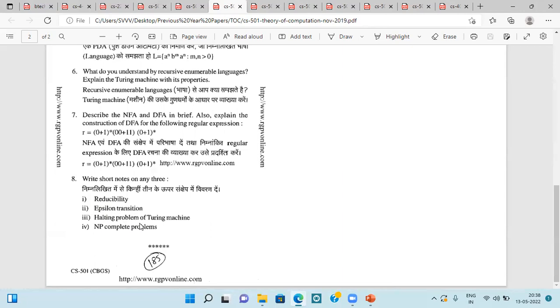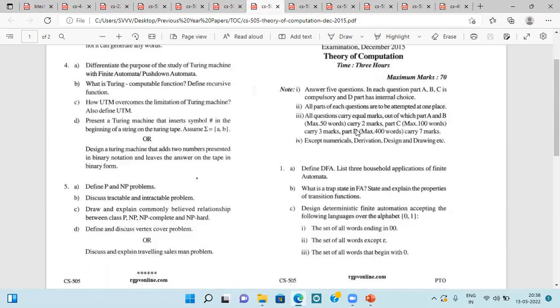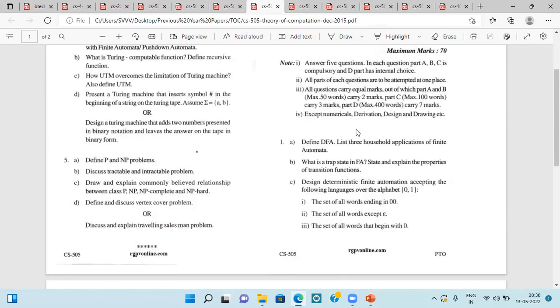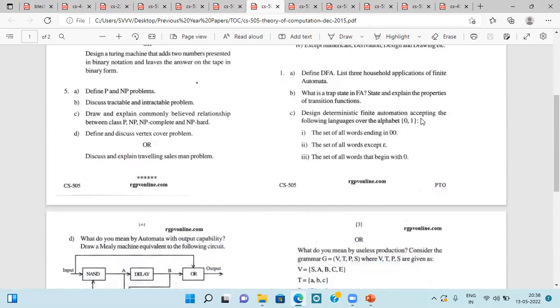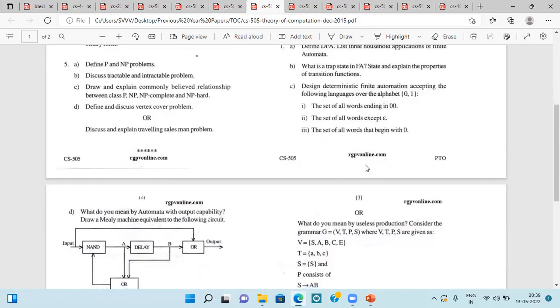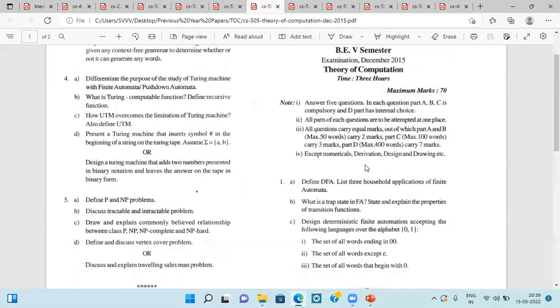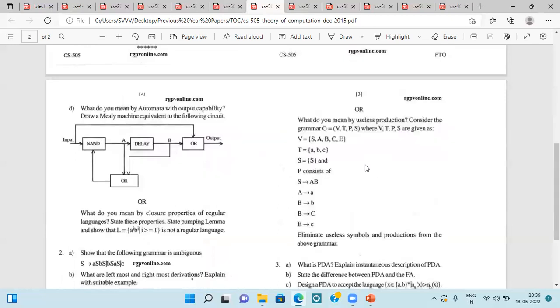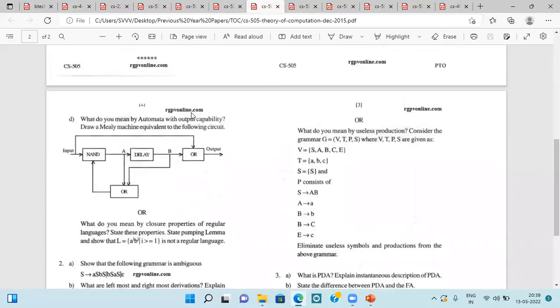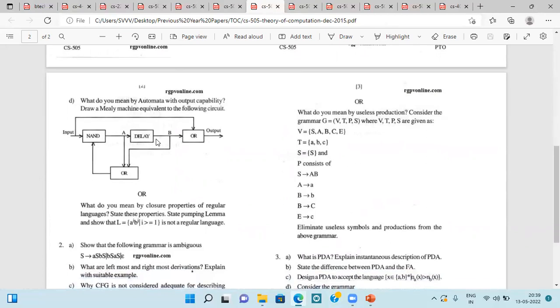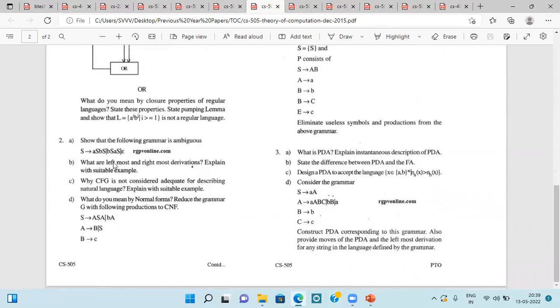Epsilon Transition, halting problem of Turing Machine and the complete problem. Next is of December 2015, very old question paper, in which they are asking about DFA, then finite automata, deterministic finite automata which can accept 0-1 alphabets based on the following constraints or rules. Then next question is what do you mean by automata with output capability, equivalent to the following circuit. Then closure properties of regular languages.